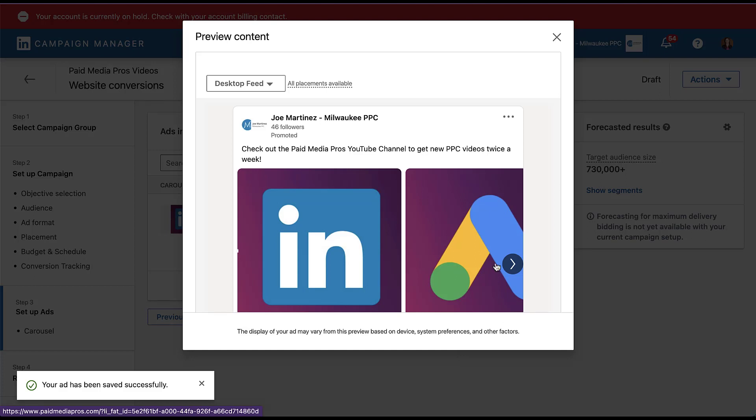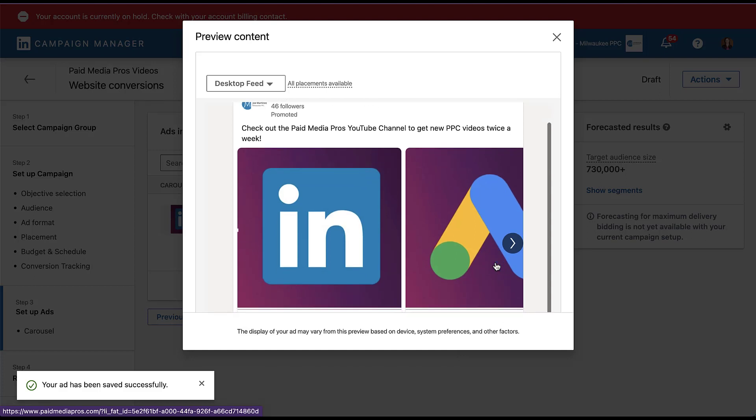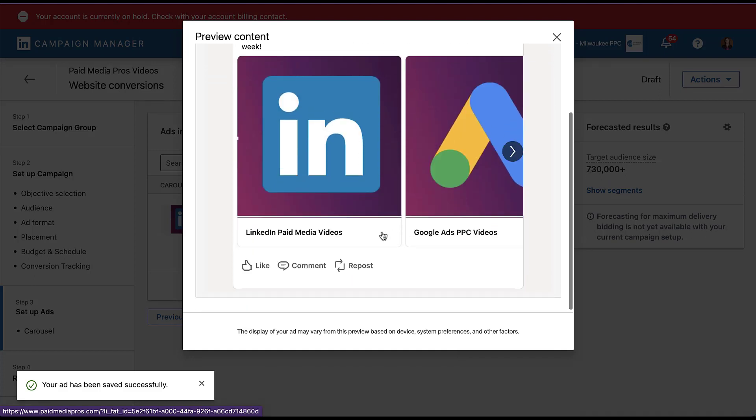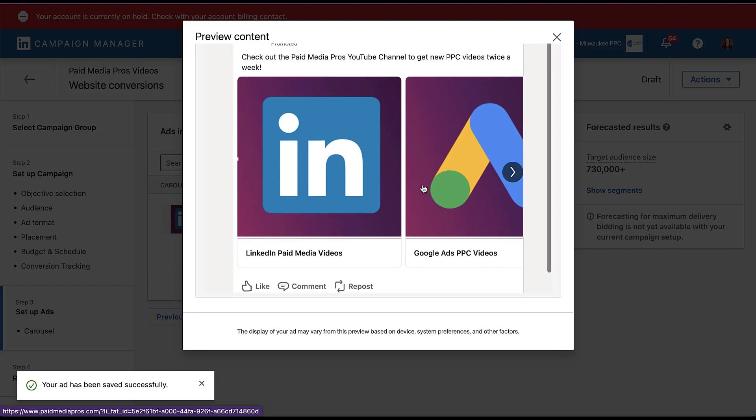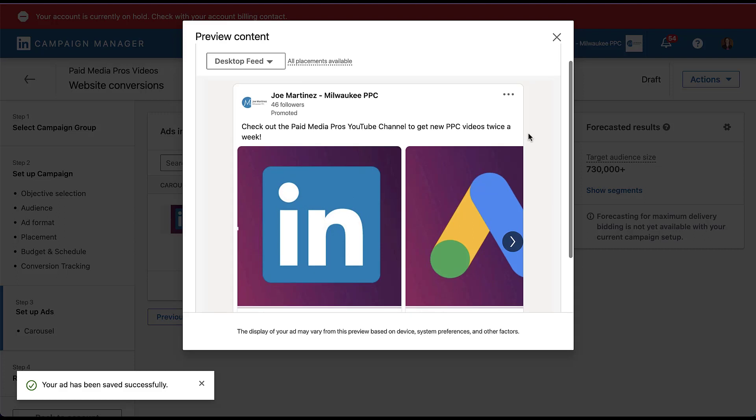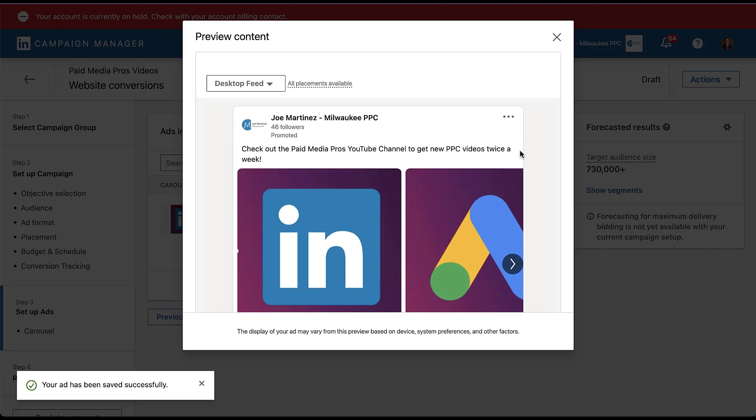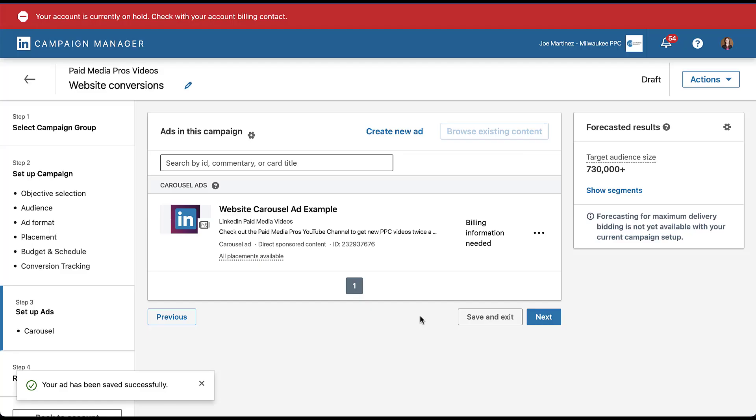And the only reason I did that is because I want you to be able to preview it and see what it looks like. So in the desktop feed, this is what it's going to look like. You can see our two cards here, and then we've got the headlines below. And then each of these will direct you to the paid media pros page of the website. But again, you can see our introductory text at the top, and then the headlines for each card were down below.